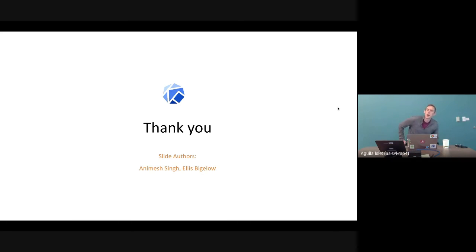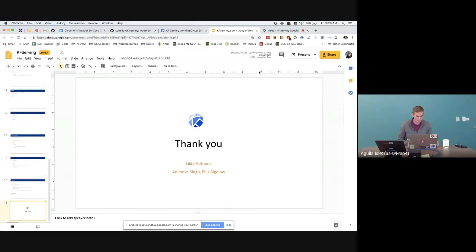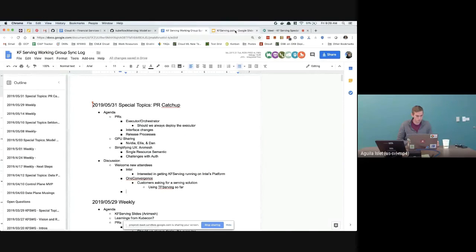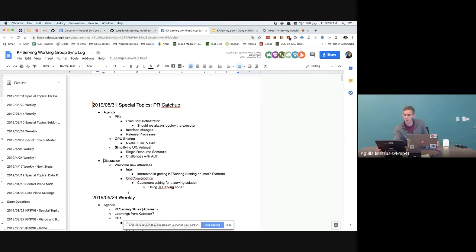In the interest of eventually getting to some of the topics we were trying to cover on Wednesday, is everyone good to move forward? Are there any other high-level questions, or should we jump into some of the meat? Clive, do you want to touch on the executor-orchestrator question?